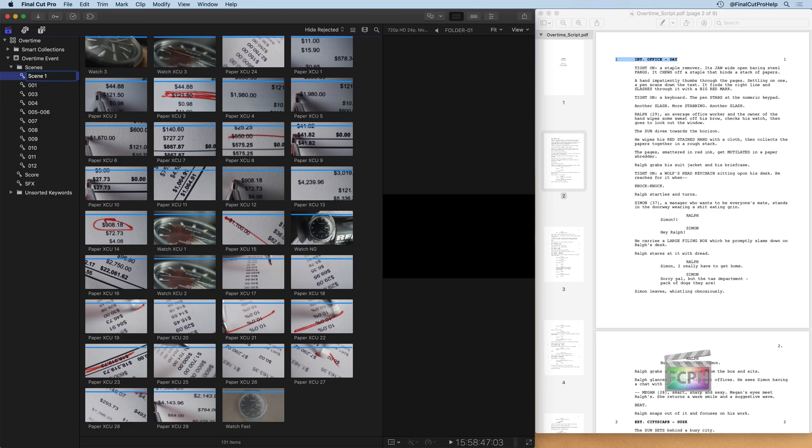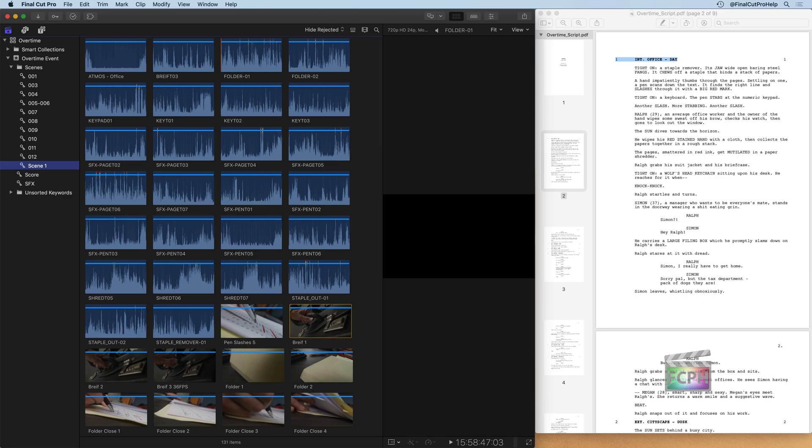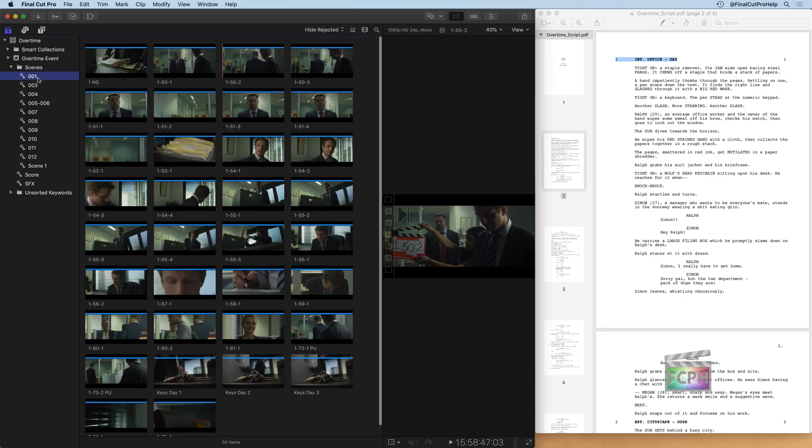If you wanted to, you could even go through and add in scene one, interior office day from the script. You are the editor, you can determine how you want to organize everything. So I know that's all scene one.